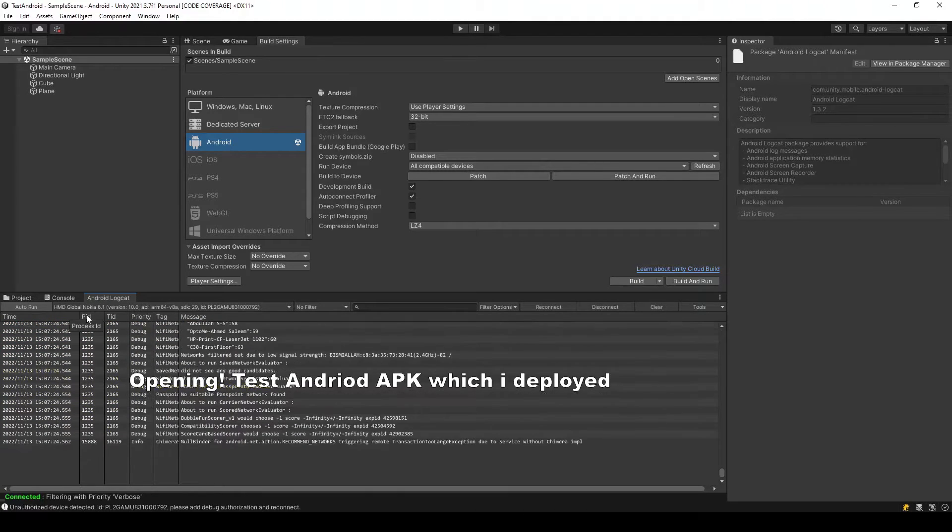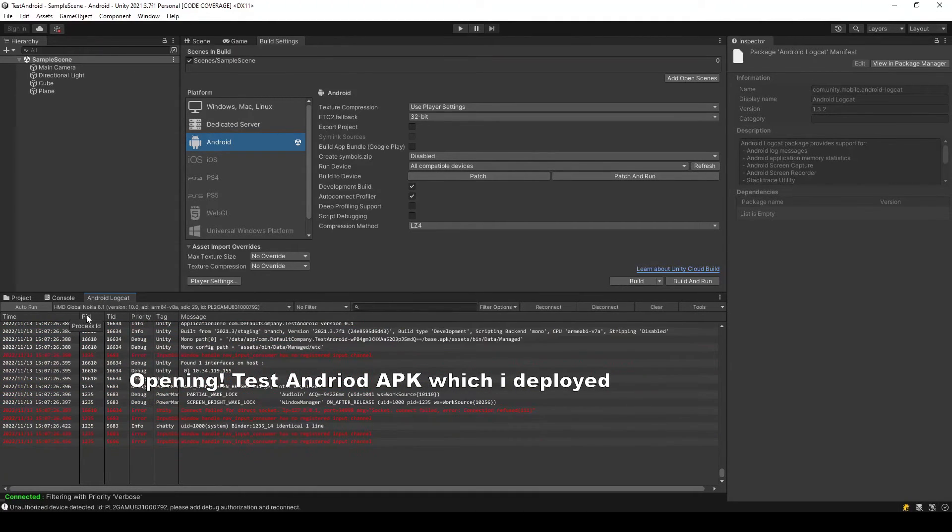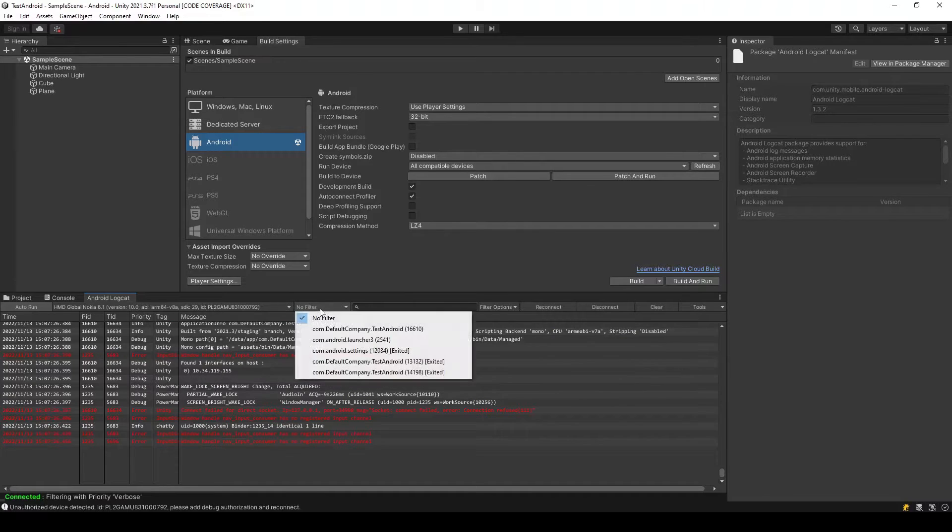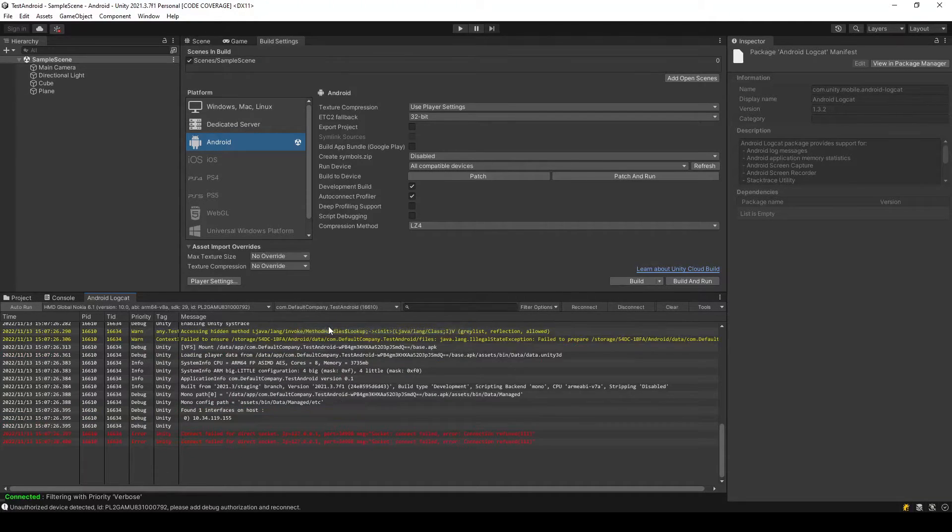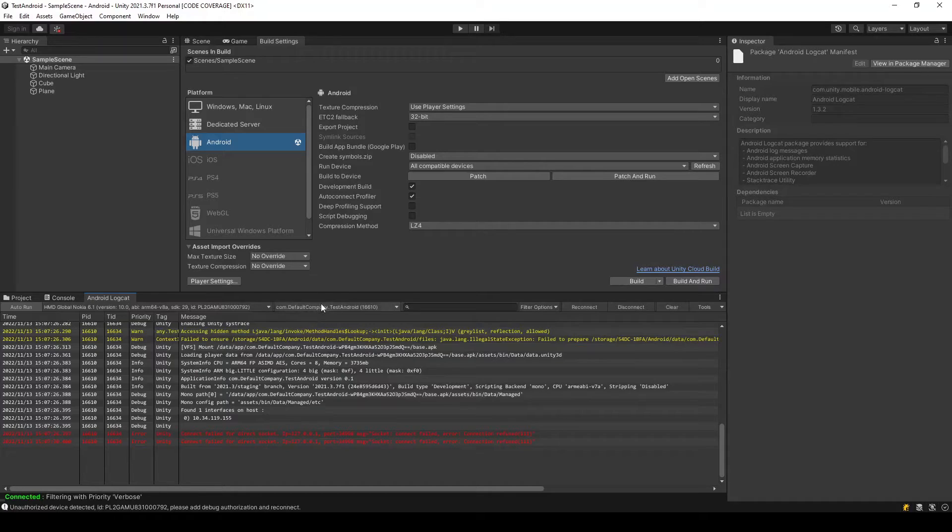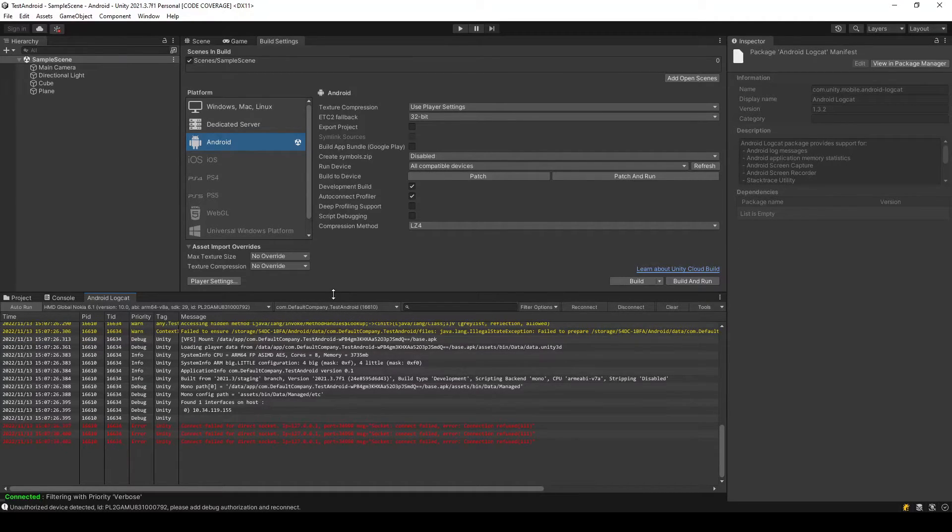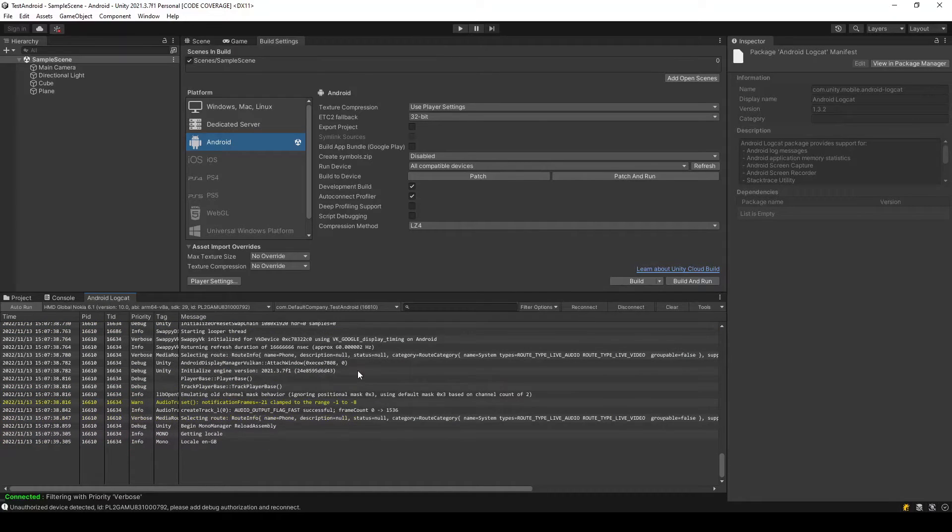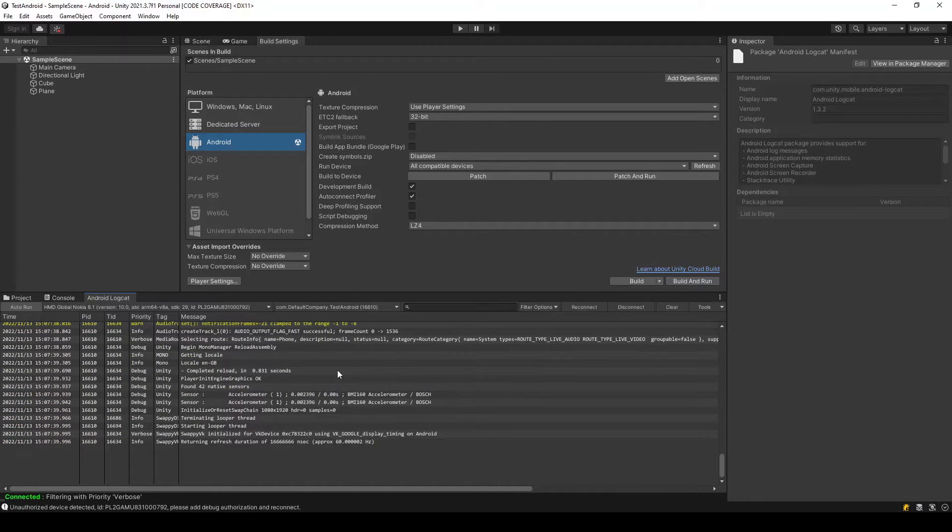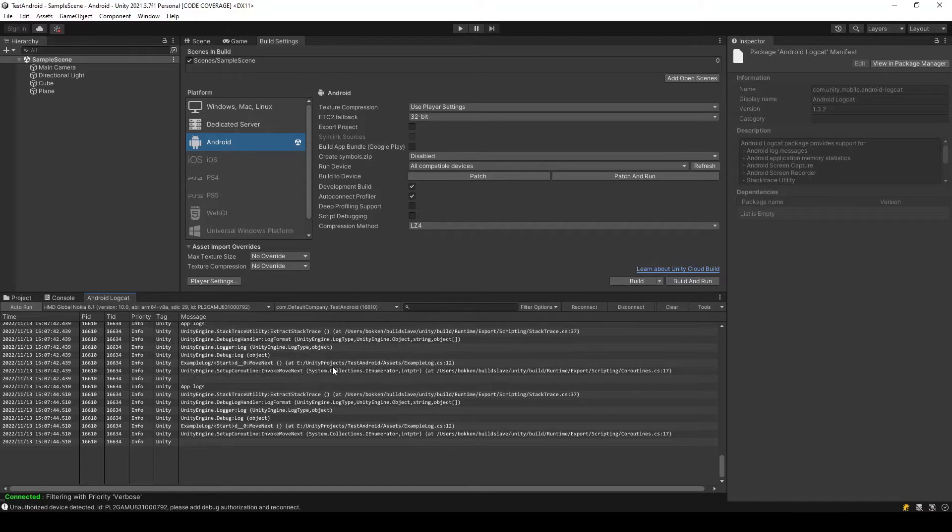Just open it up, and here is my specific application now appearing in this dropdown. Now we are getting only the Test Android logs. So my application is open and you can see that the logs are popping on this window.